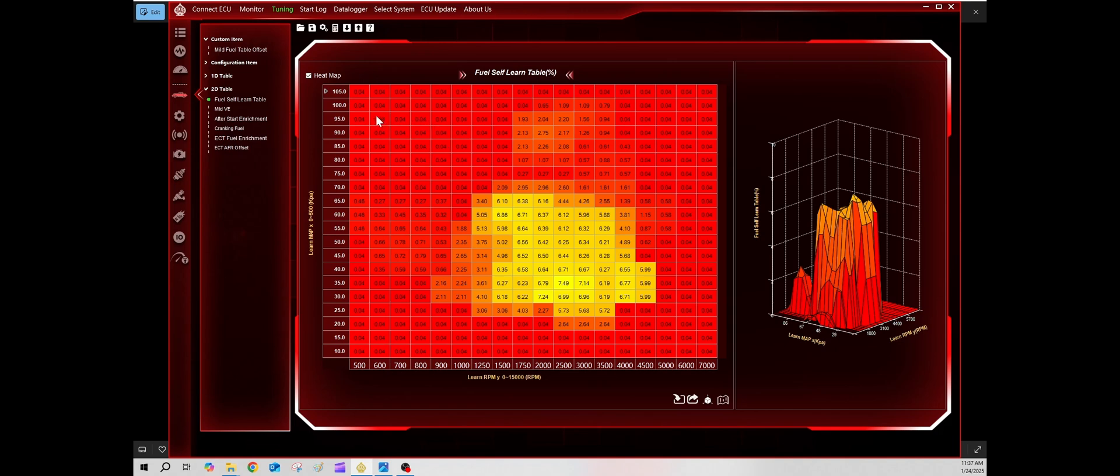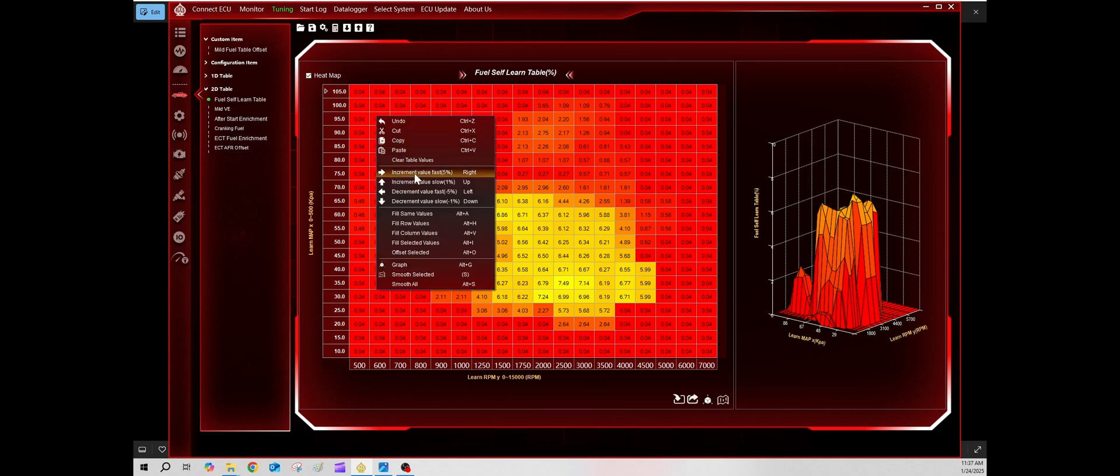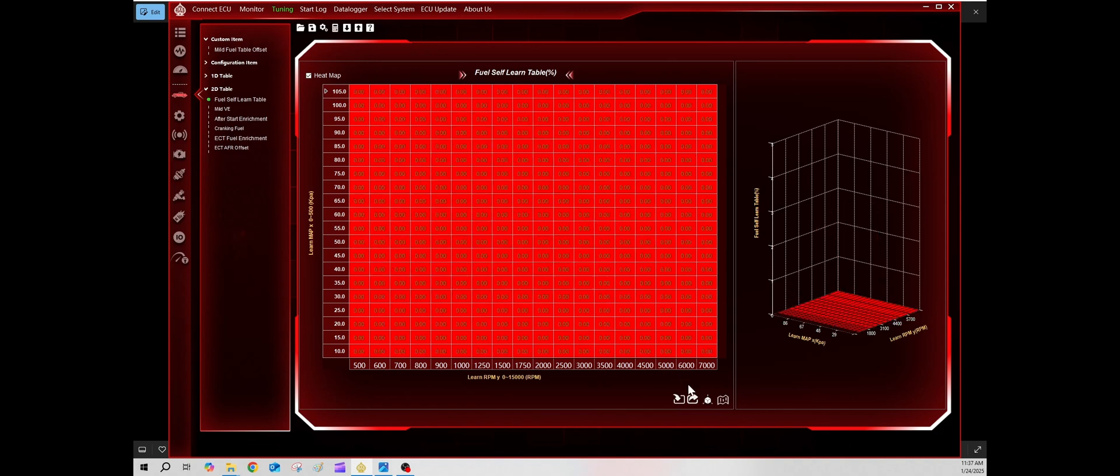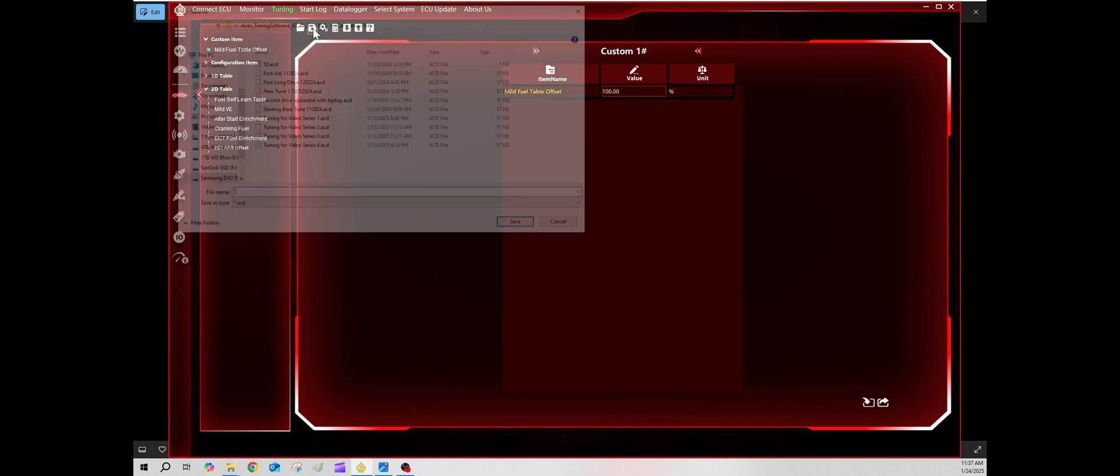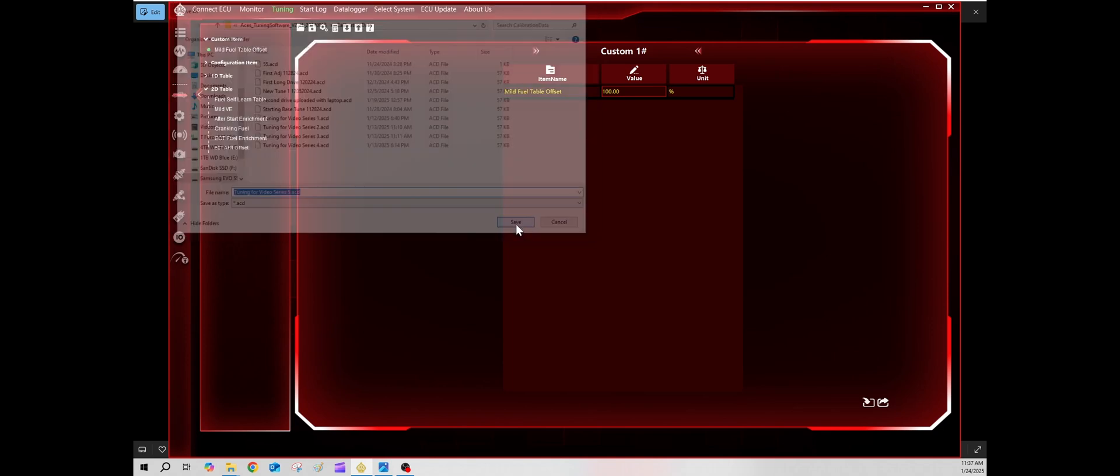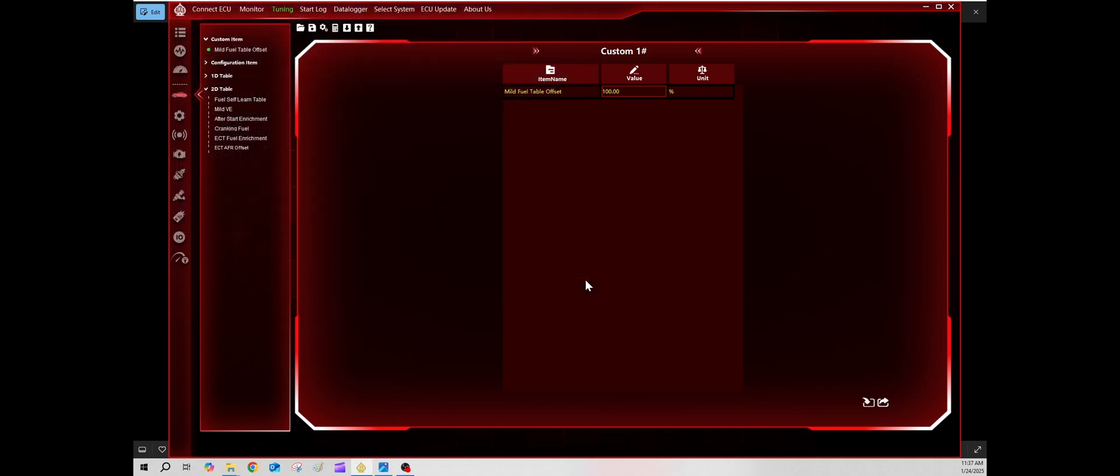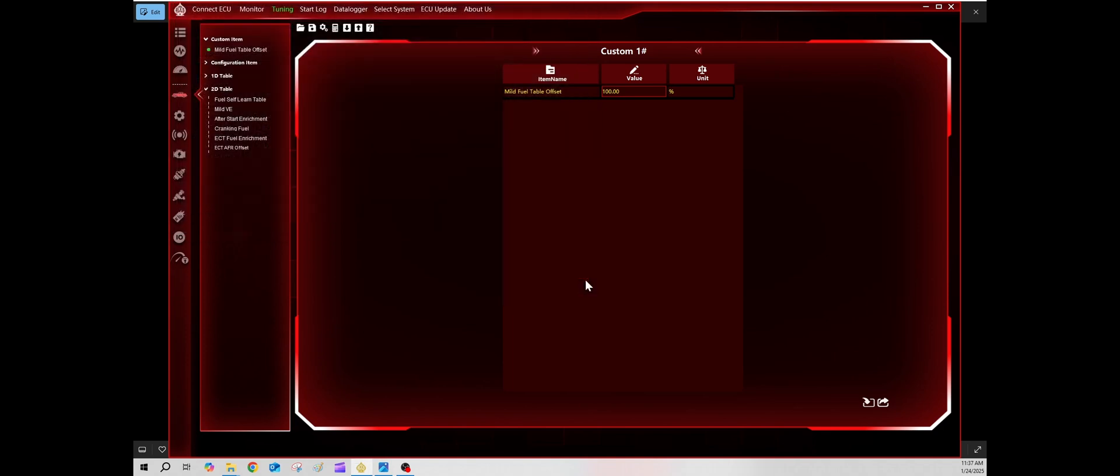I'm going to do that. Right click, clear the table values. We've already done the fuel table offset. Mild is now at a hundred percent, and I am going to be saving my data. We'll be doing tuning video series five and uploading that to the killshot. I will drive it again for another hour or two to see how it's running and if everything's running better, I'll update you guys.